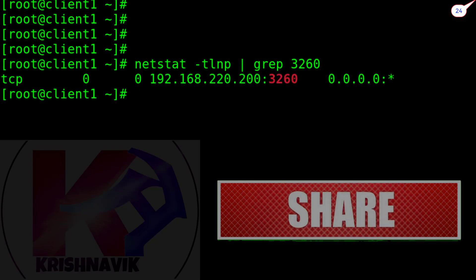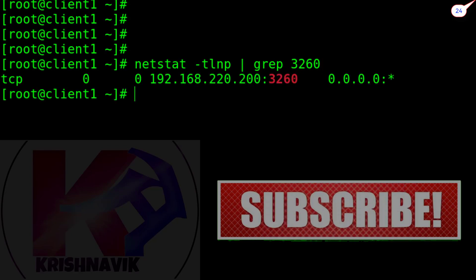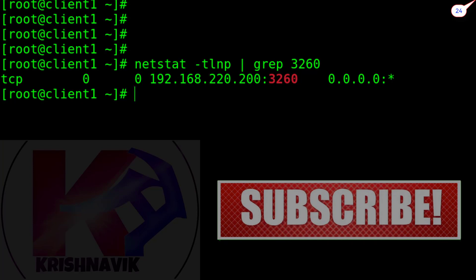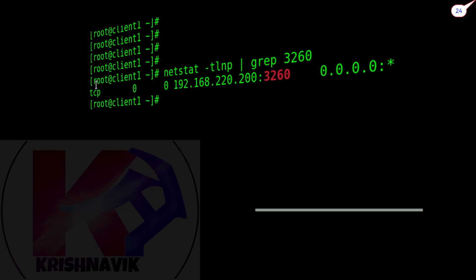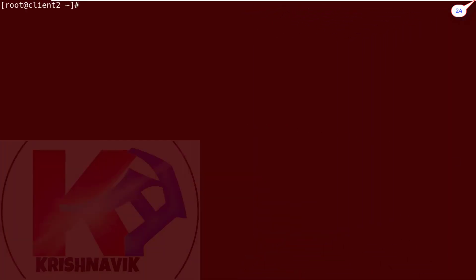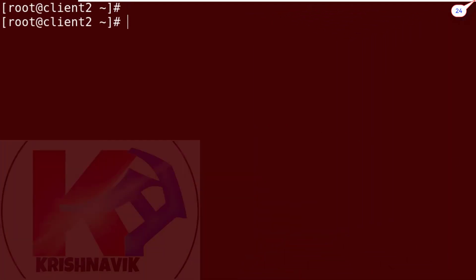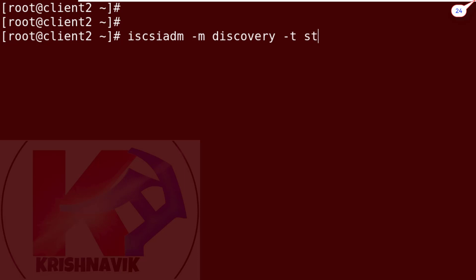Sometimes a service or network restart will not suffice. So, in that scenario, reboot your system. In the next tutorial video, we will solve the RHCE question on iSCSI client or initiator configuration.